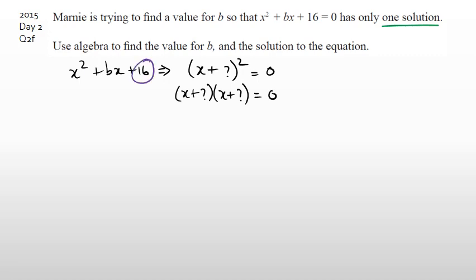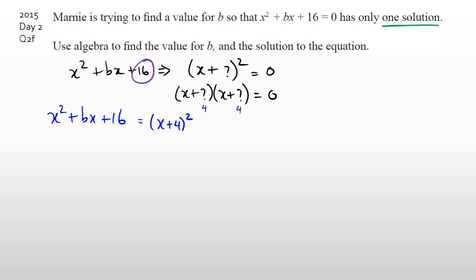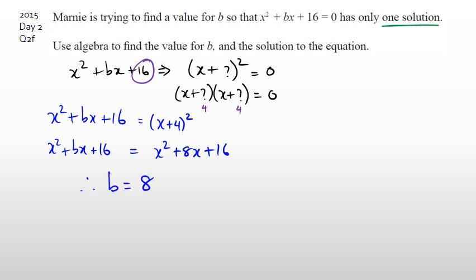The number here is 16. The square root of 16 is 4. So for a perfect square, X squared plus BX plus 16 equals (X plus 4) squared. Expanding the right-hand side gives X squared plus 8X plus 16. Therefore B equals 8.